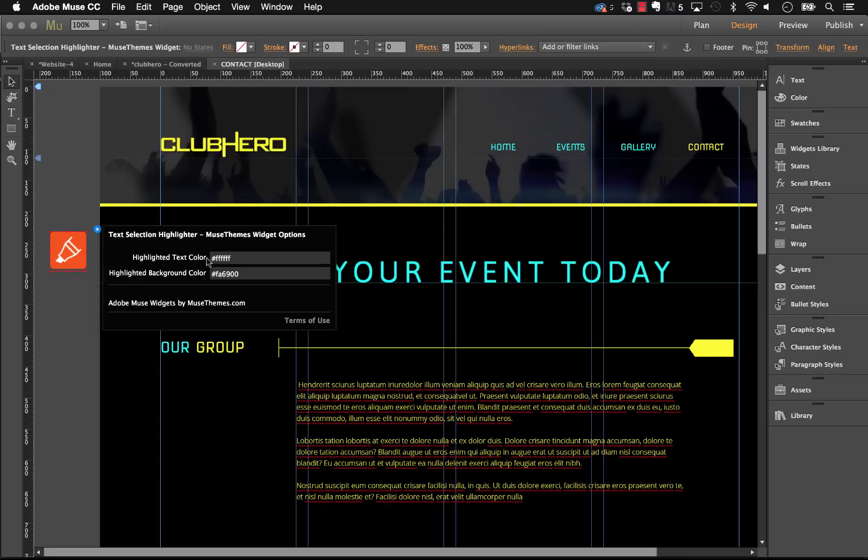The highlighted text color is what the text over top is going to look like, and the background color will be the background when you are selected. So let's match these to the brand of this site.